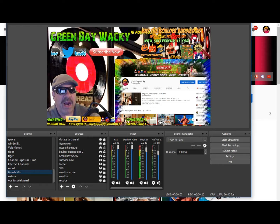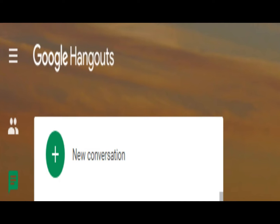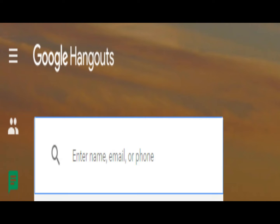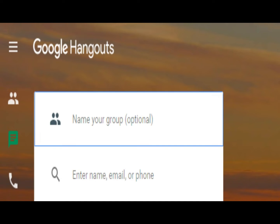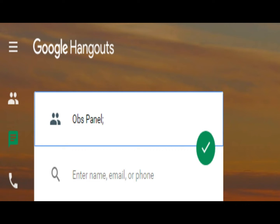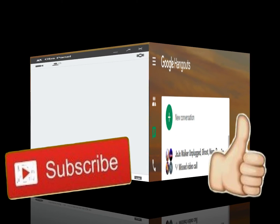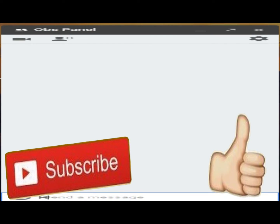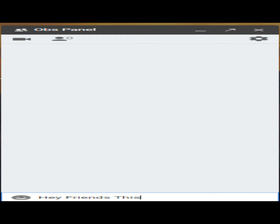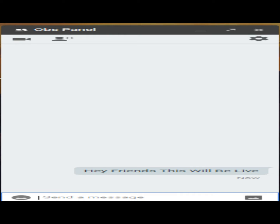The next step: open Google Hangouts. We are in our Google Hangouts and we're going to start a new conversation. We're going to make a new group. I'm going to name it 'OBS panel.' Click the check mark — the room opens. Type in the room to make it real: 'Hey friends, this will be live as an example.' That makes the room real. You've now got a room — your OBS panel room.